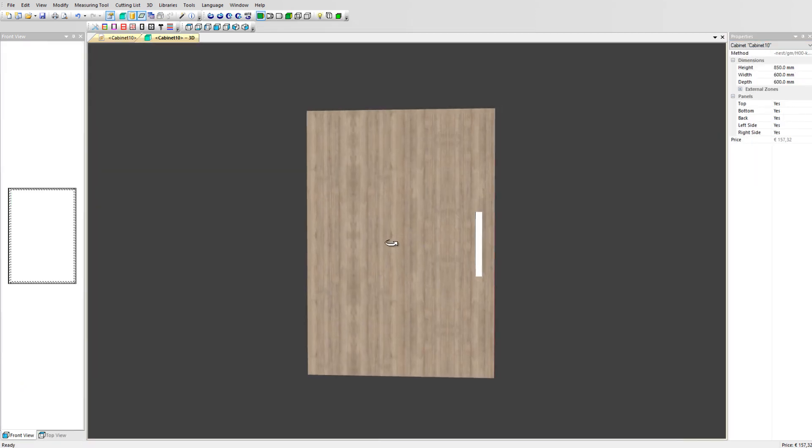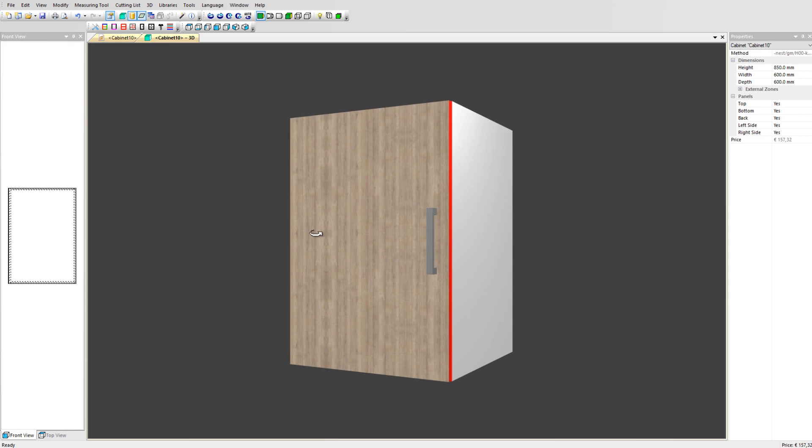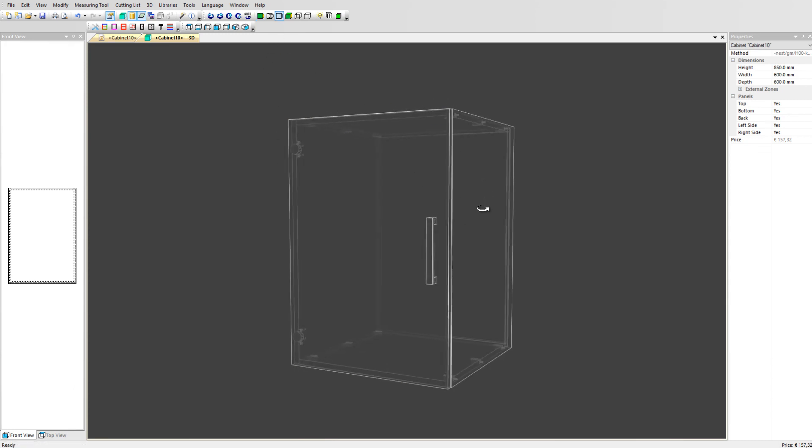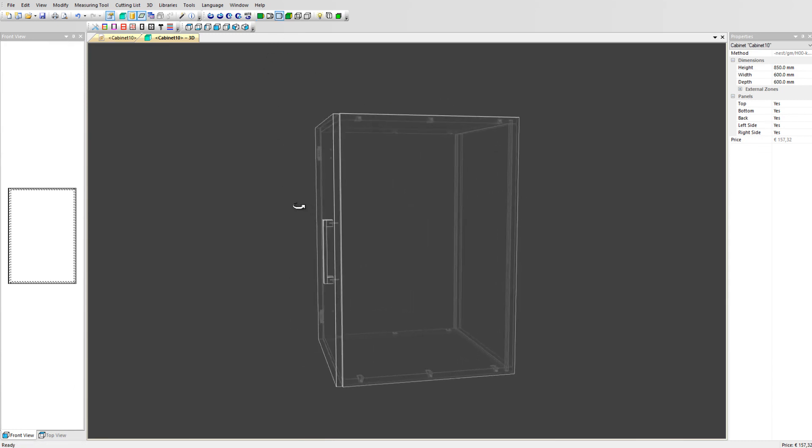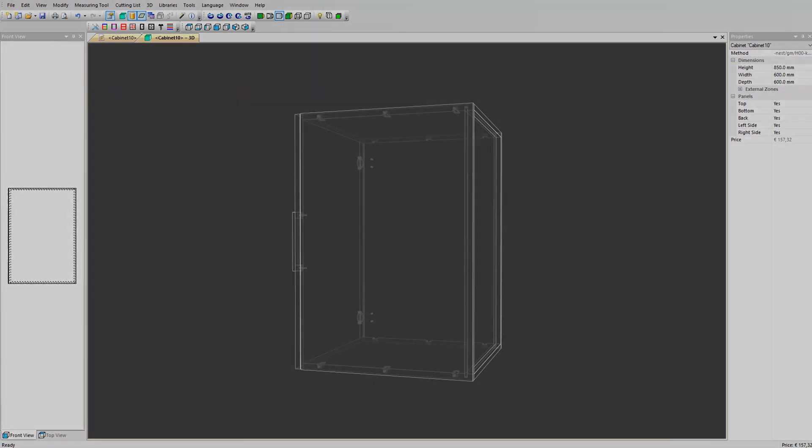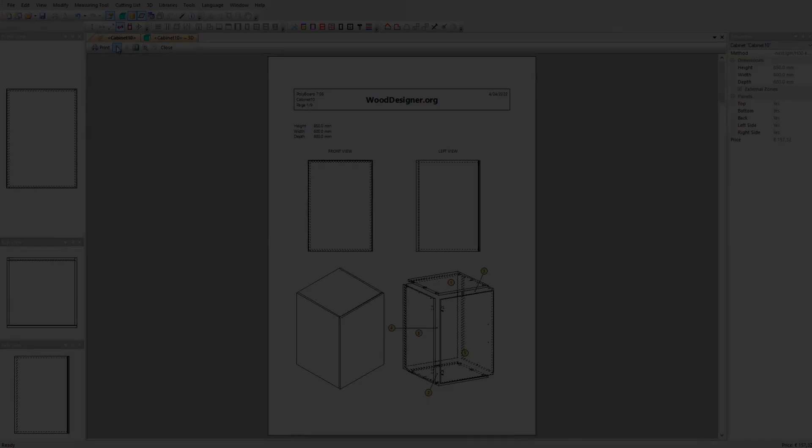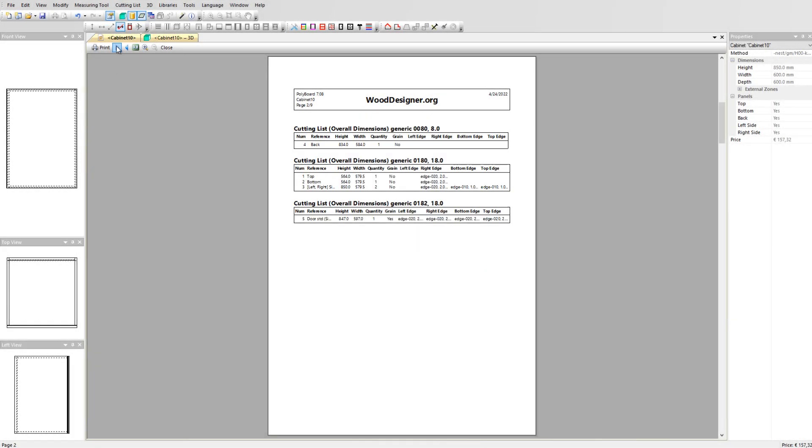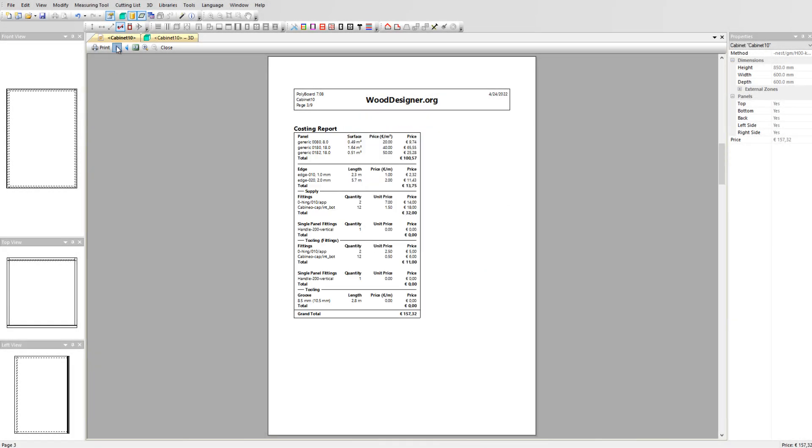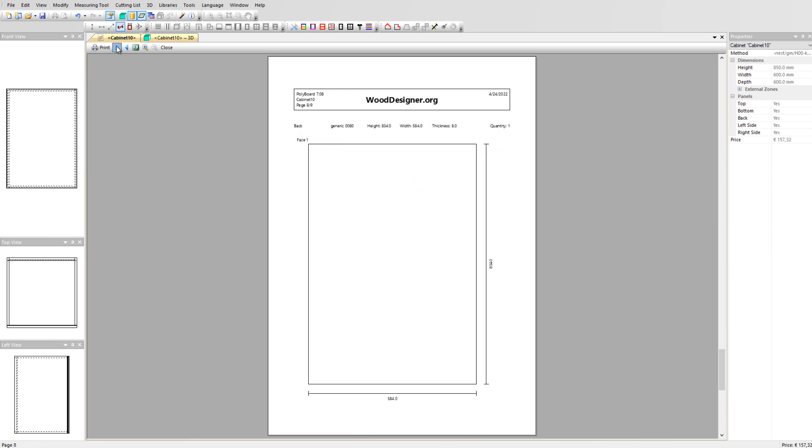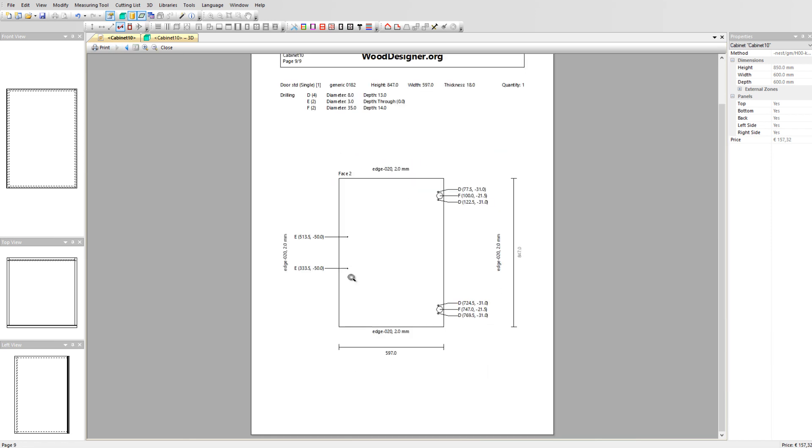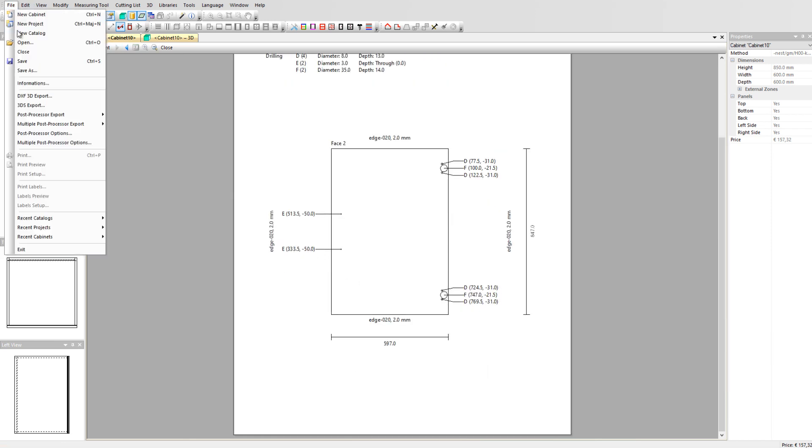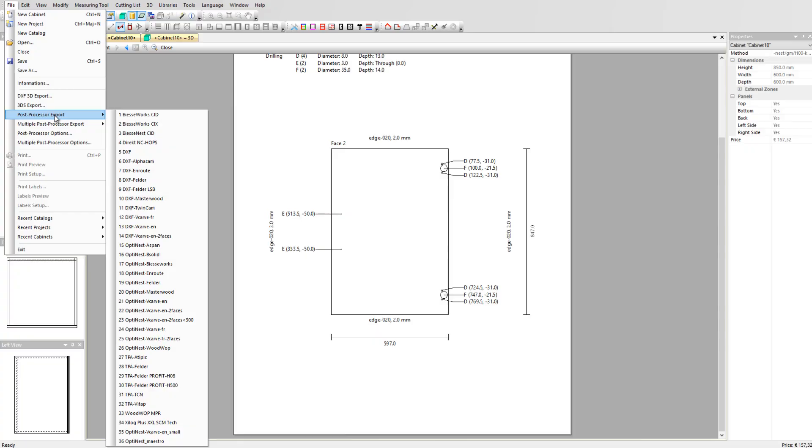You can see the handle has been applied to the door and when switching to the wireframe mode, you can also see the hardware holes in the door. In your documents, you can see the hardware details for the holes to be drilled in the door. This information is also included in the CNC machining data.